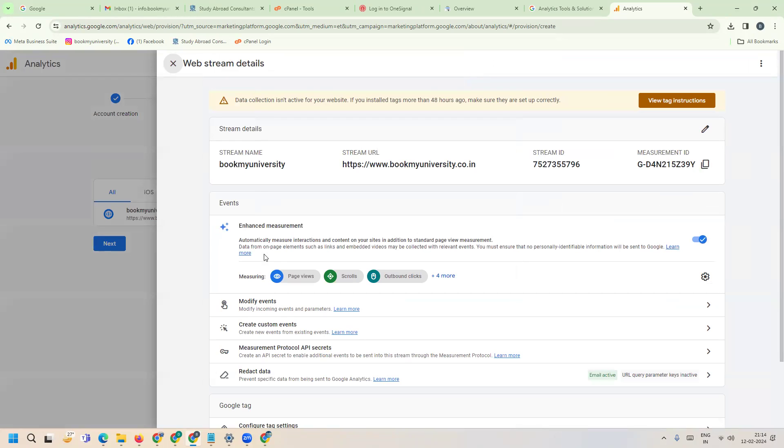This is the accepted code - this is called your measurement ID.